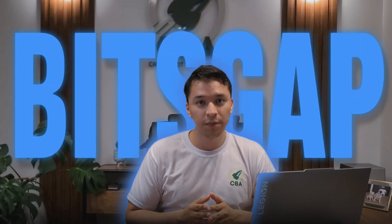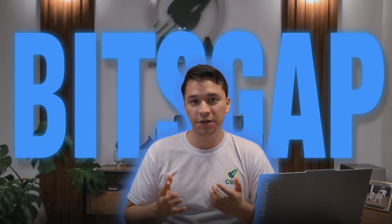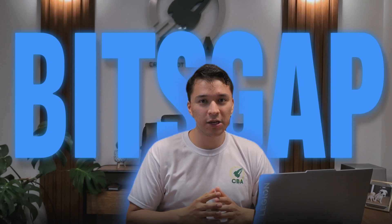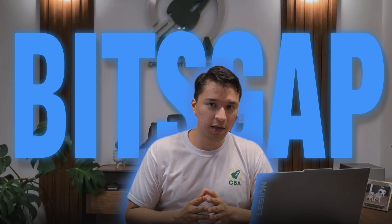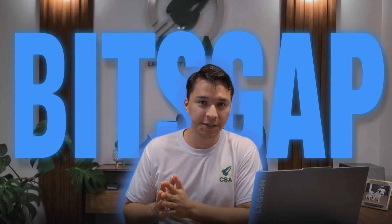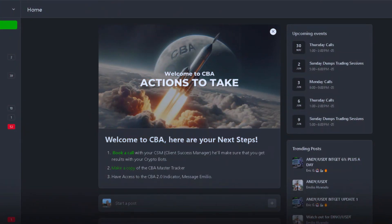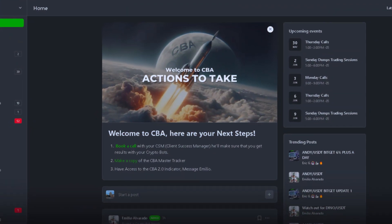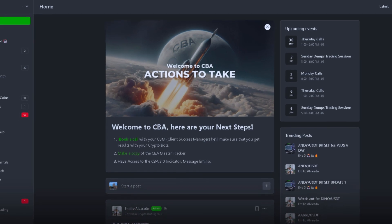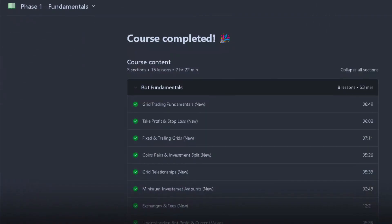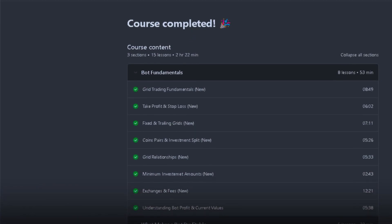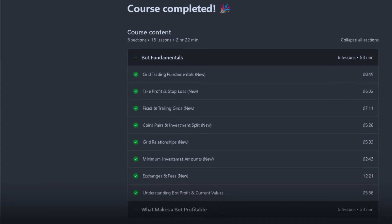So you have been thinking about making money using Bitsgap? Here's the thing — you cannot make money in what you don't understand how it works. Which is why when you get started on CBA, the first phase we dive into is called fundamentals.